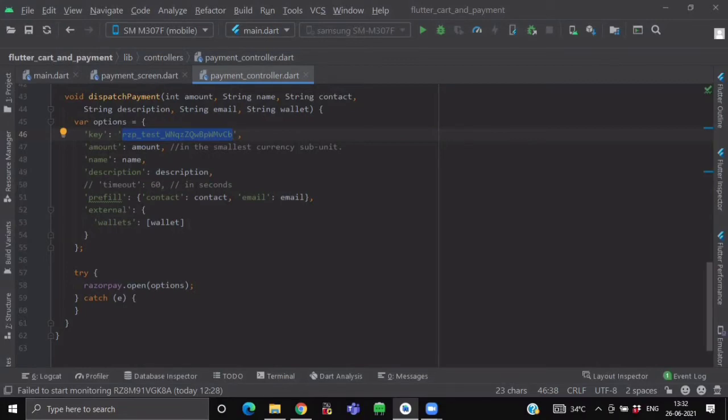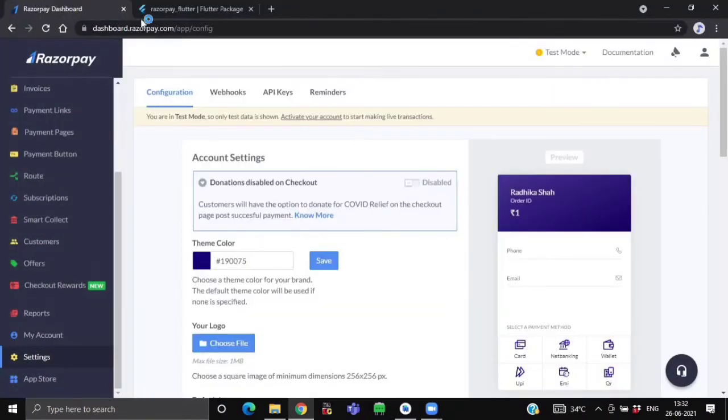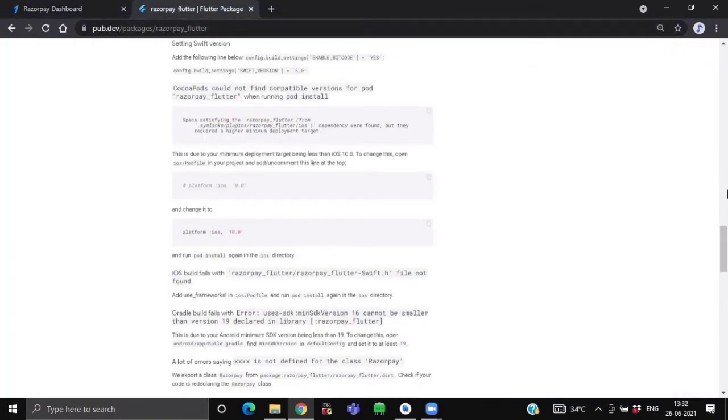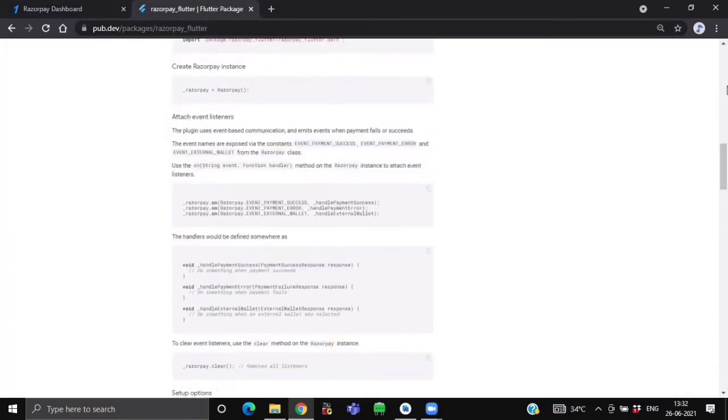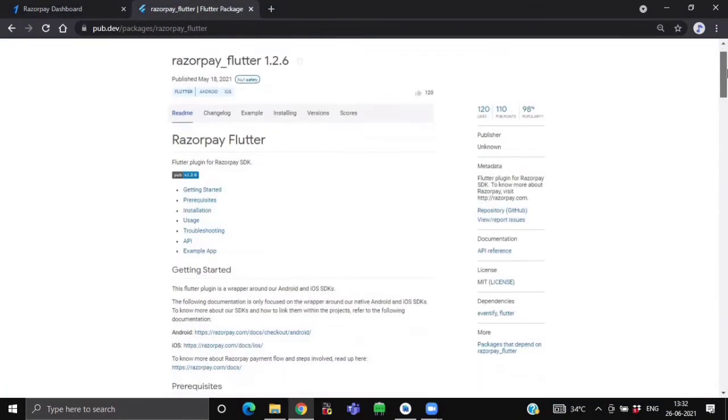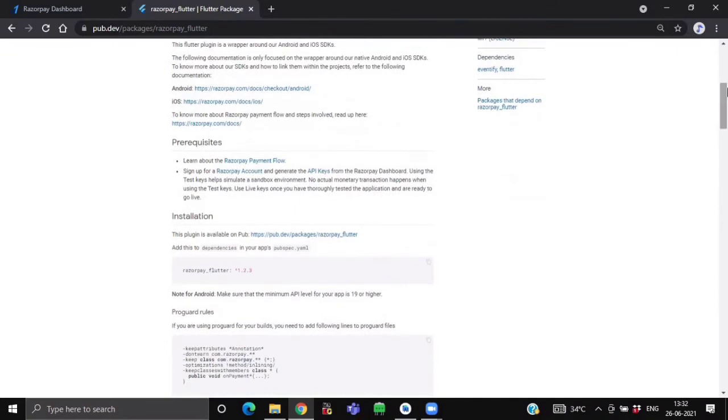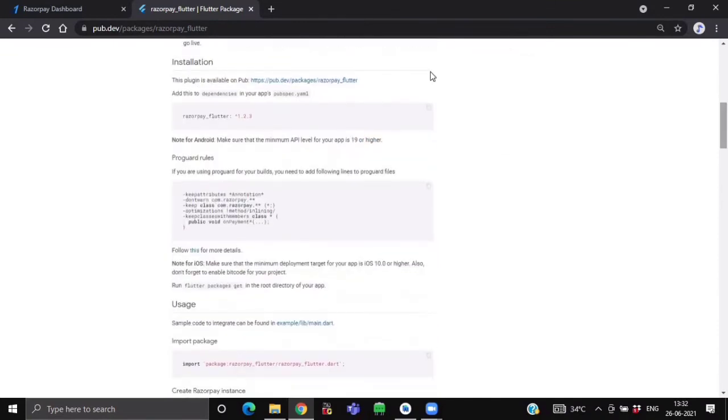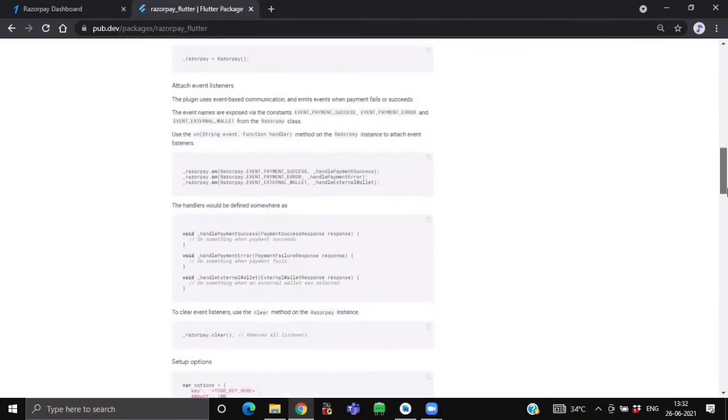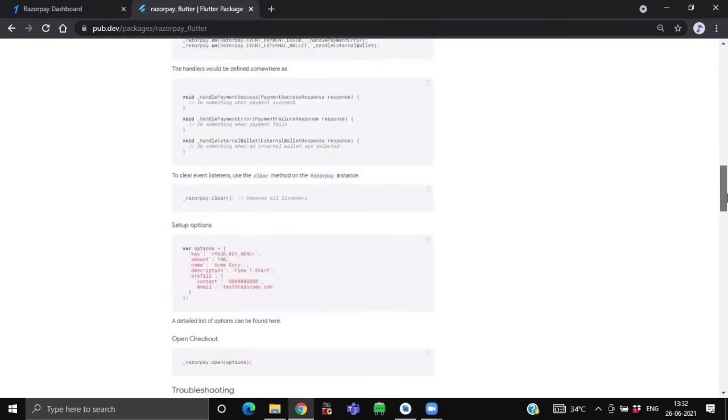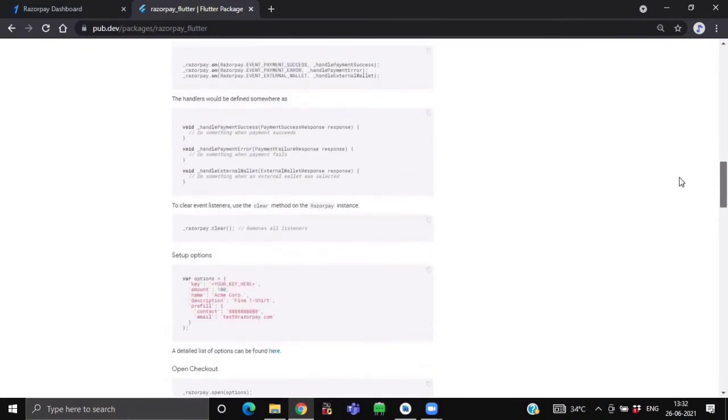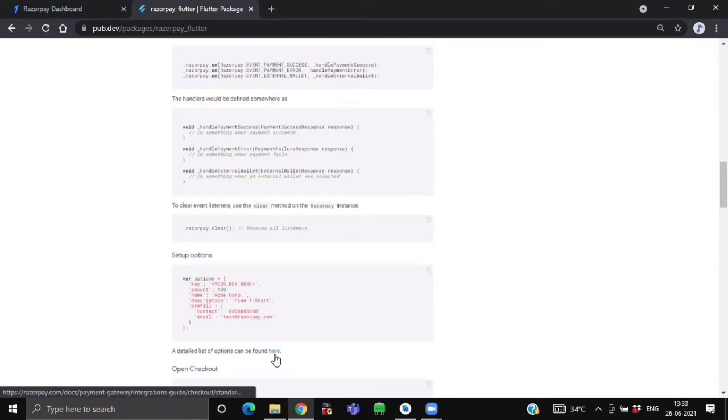Now if you want to learn more about the options like what other kind of options you can send as a request to your payment gateway, just visit the Razorpay flutter package inside your pub.dev. Here they have provided each and every step for installing and for initializing your Razorpay object. Here also you can find the code of attached event listeners, their handler methods, and these are your setup options as well. Here they have provided a list of options that you can see.